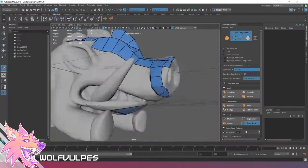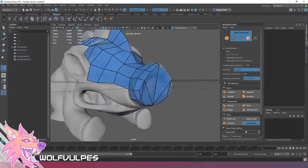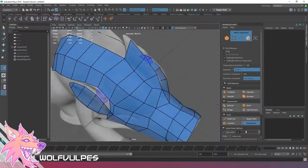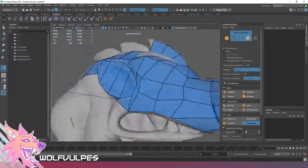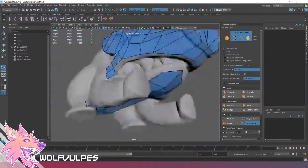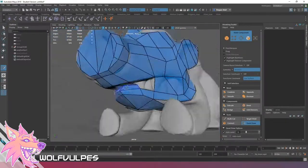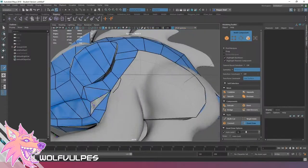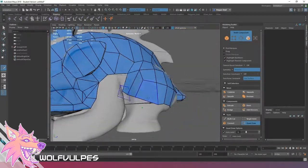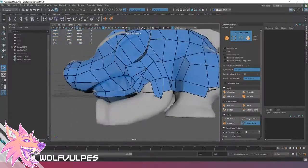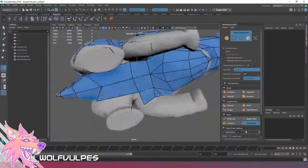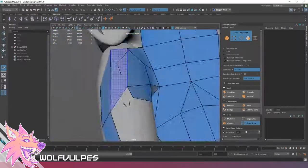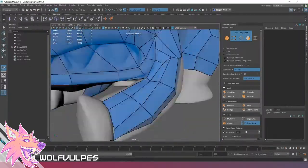Now I'm doing the re-topo process, which is basically I use the big model as a base to draw polygons on top of it in order to make a smaller model, which is way better than like sculpting the low poly thing from scratch in my opinion. Basically, yeah, I just draw quads and tris all over everything.